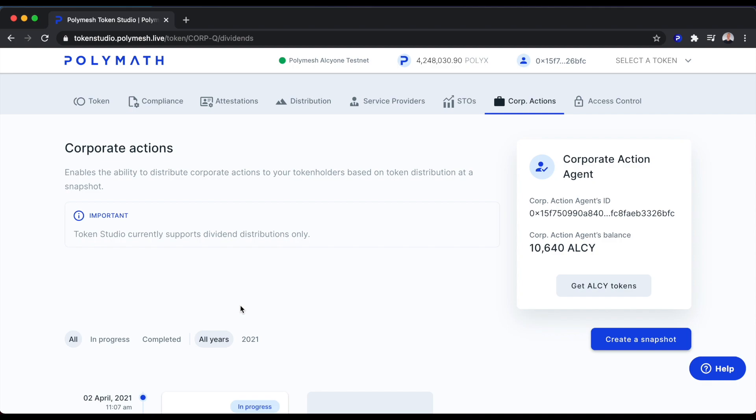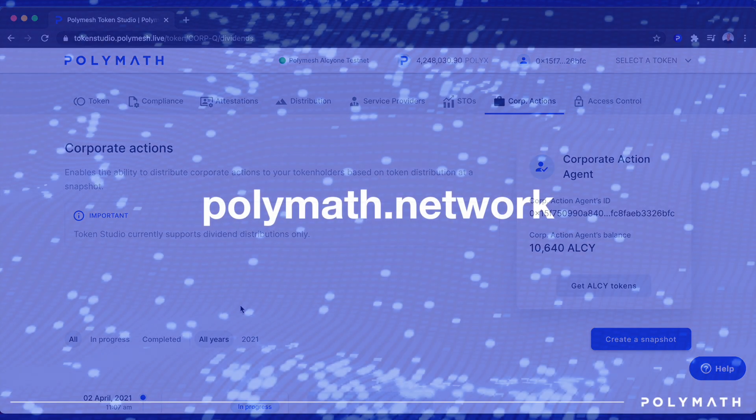That ends this brief demo on Corporate Actions using the Polymath Token Studio on Polymesh. If you have any questions, I recommend going to our website, polymath.network. We also have a number of other demo videos that show you how easy it is to create and manage security tokens using Polymath. Thanks.